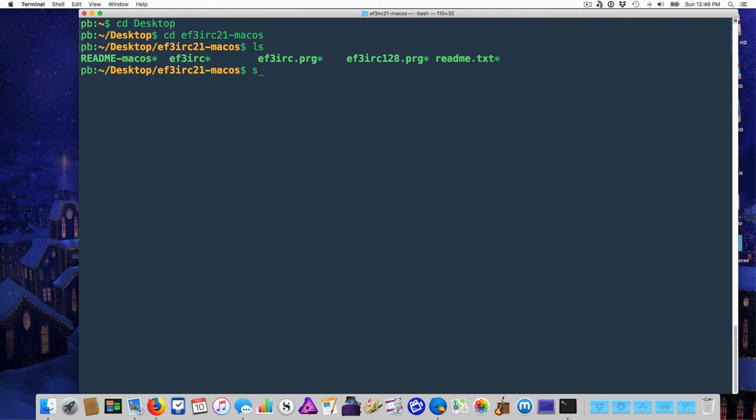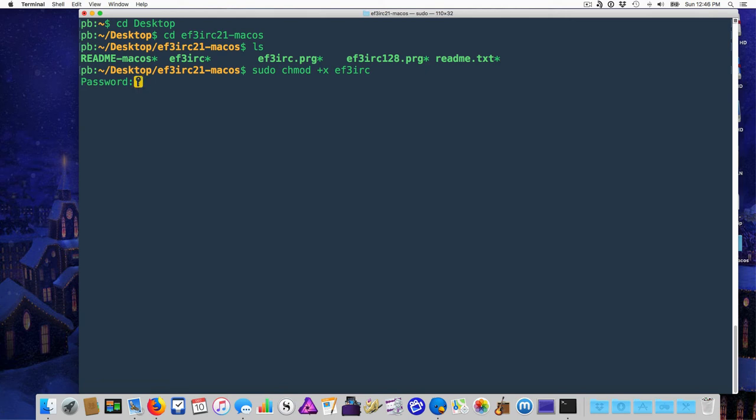To do that, type sudo chmod plus x ef3irc. You'll be asked to enter your password and if you're new to the terminal, know that you won't see anything as you're typing it. Once you hit enter, you're now ready to run it.